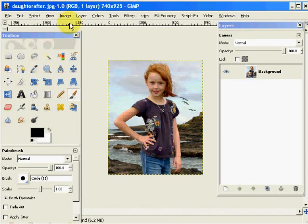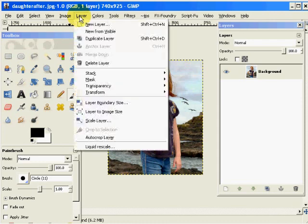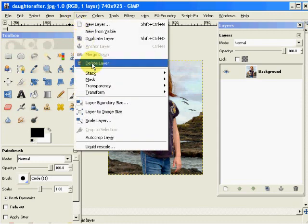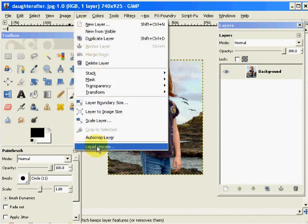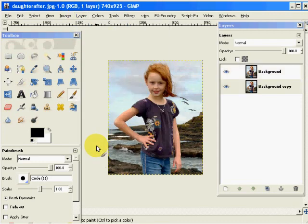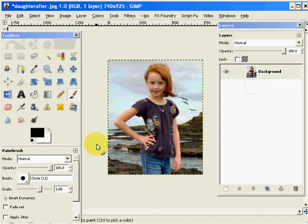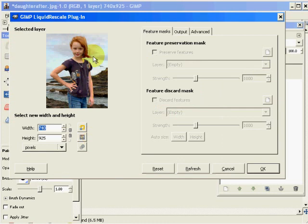So the first thing that we're going to do is after the plug-in is installed, it appears in the layer menu under Liquid Rescale. We click on that, we get the Liquid Rescale plug-in dialog.